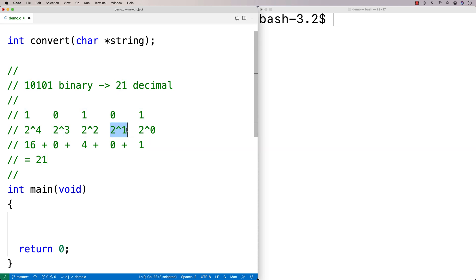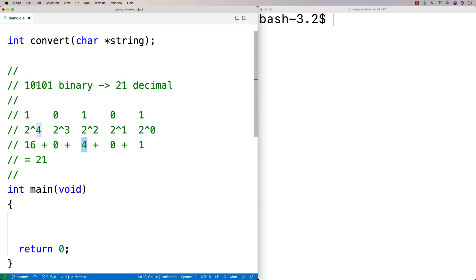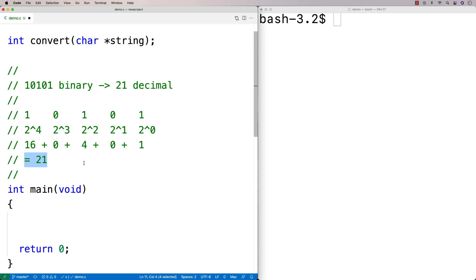The next digit is worth two to the power of one — that's two — but it's zero, so it's worth nothing. The next digit is worth two to the power of two, which is four, and it's on, so we add four. The digit after that is worth two to the power of three, which is eight, but it's off, so we add nothing. The last digit is two to the power of four, worth 16, and it's on, so we add it. We end up getting 21. We go from the right-hand side to the left, checking whether each digit is on or off, adding its decimal worth to a running total.